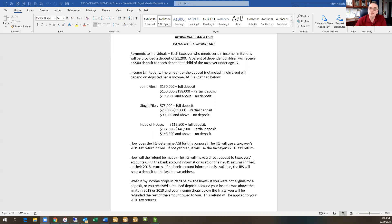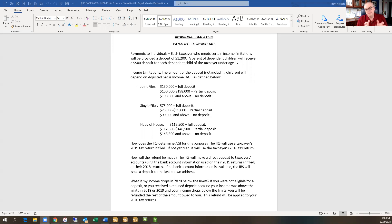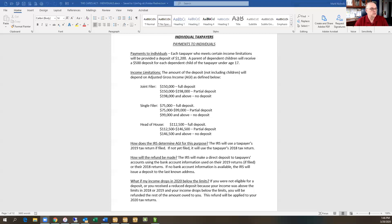But there are income limitations to this. Congress decided they didn't want to hand out relief to people who are making above a certain income limit. If you're a joint filer and your adjusted gross income is less than $150,000, you're going to get the full check. If you make anywhere between $150,000 and $198,000, you can expect a partial deposit. And if your adjusted gross income is above $198,000, then unfortunately you will not qualify for any of this deposit. The numbers for single and head of household are the various income limitations for those people.